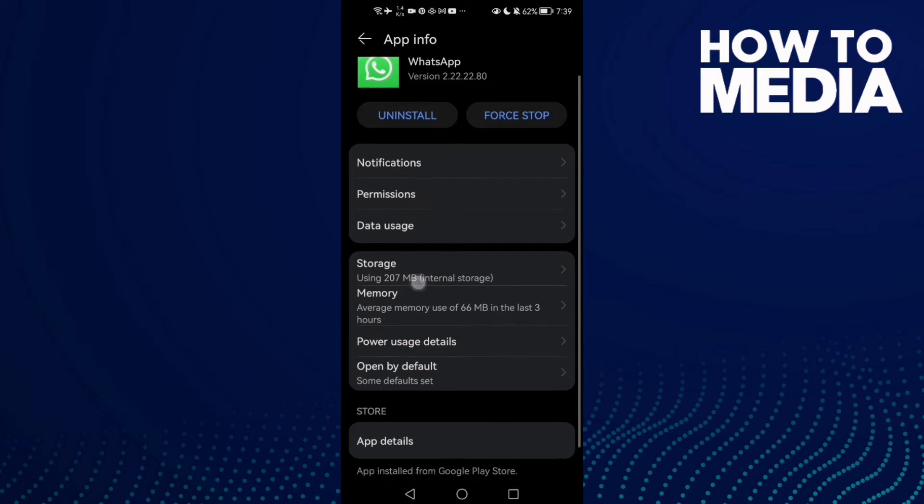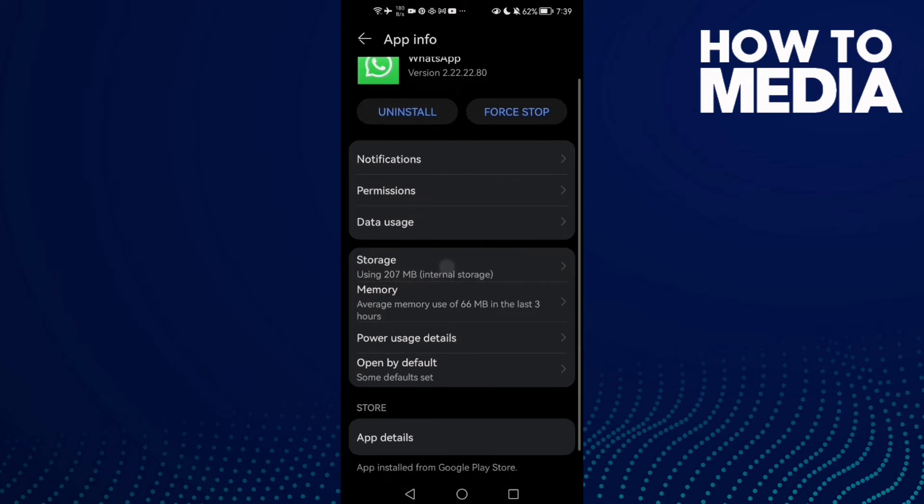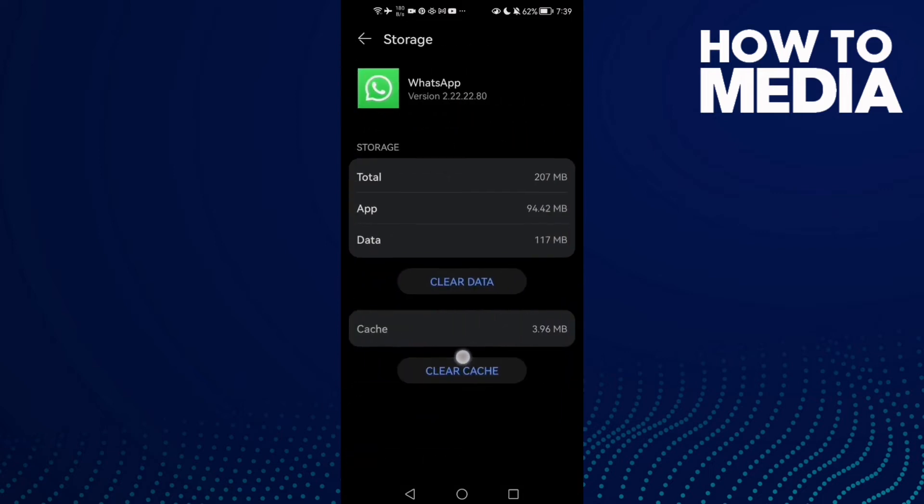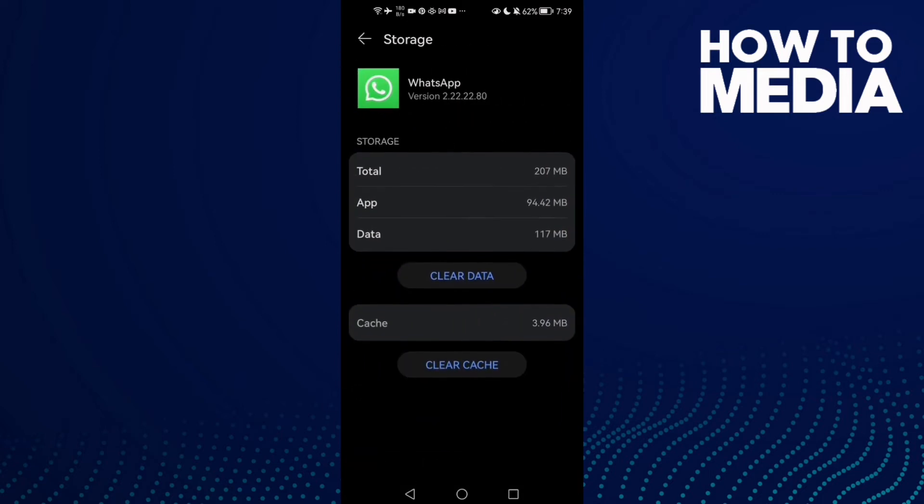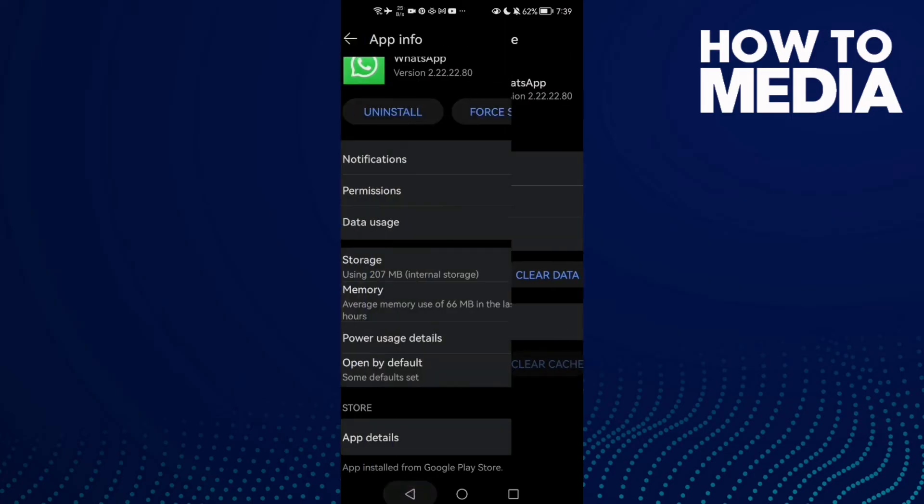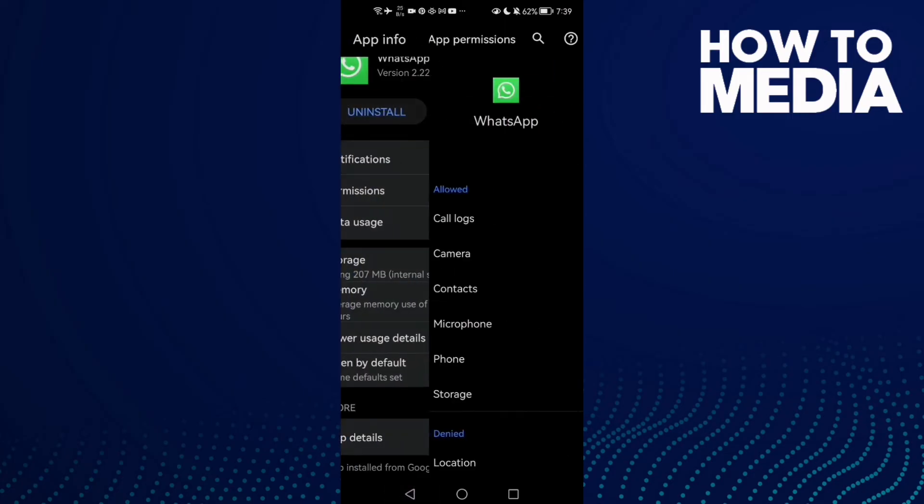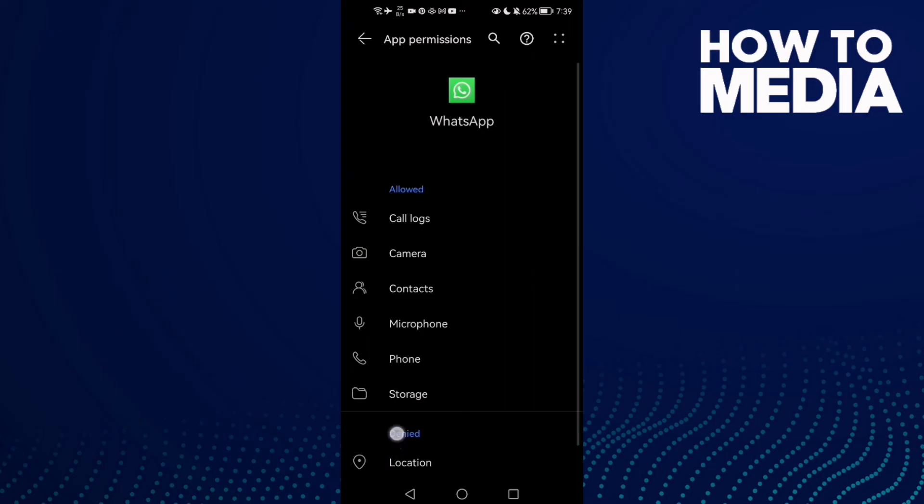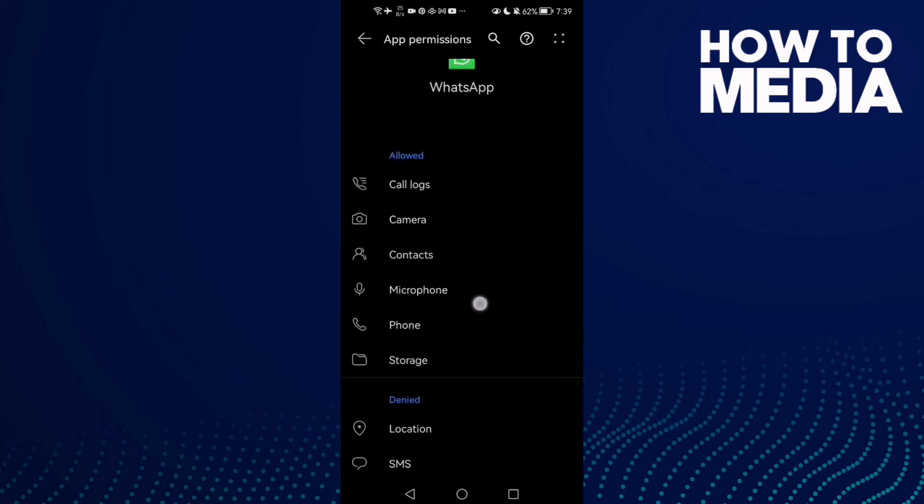now just click Storage and clear this one here, Cache, and then go to Permissions and enable all of those permissions here.